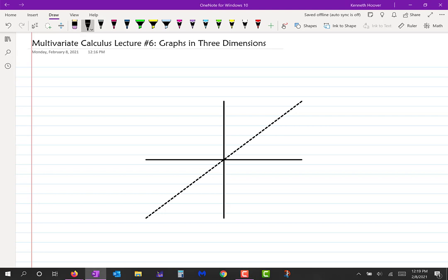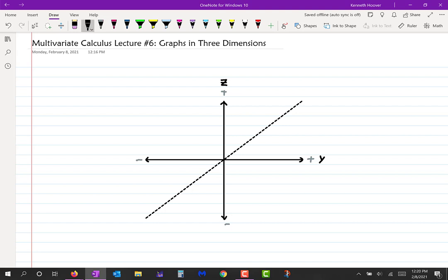The axes are generally called the X, Y, and Z axes. The normal way of doing it is to have the Y axis drawn horizontal, with the positive direction being right and the negative direction being left — like we normally draw the X axis in two dimensions. The Z axis is normally drawn vertical, with the positive direction being up and the negative direction being down, like we usually draw the Y axis in two dimensions.